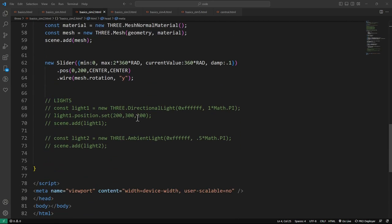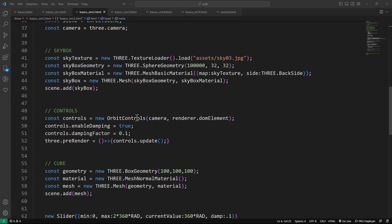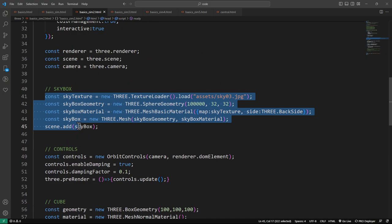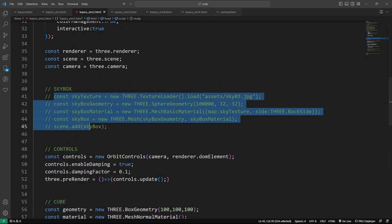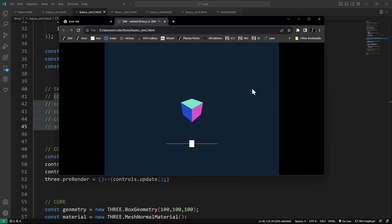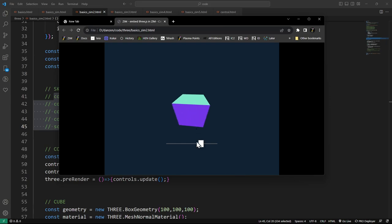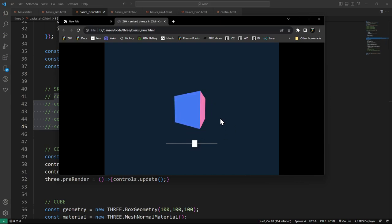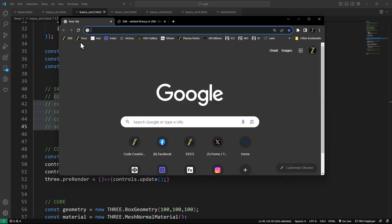Ignore the code for now. I'm going to take off the skybox and you'll get the idea of what we've been using it traditionally for. We have a 3D object here that we can take a look at inside of Zim and also have other controls around the outside. I can show you an example.